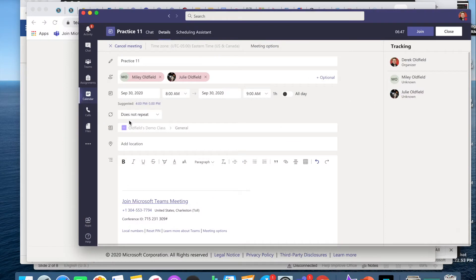All right. Here we are in Microsoft Teams. I've generated a meeting. You can do this from Schoology or from your calendar in Teams.